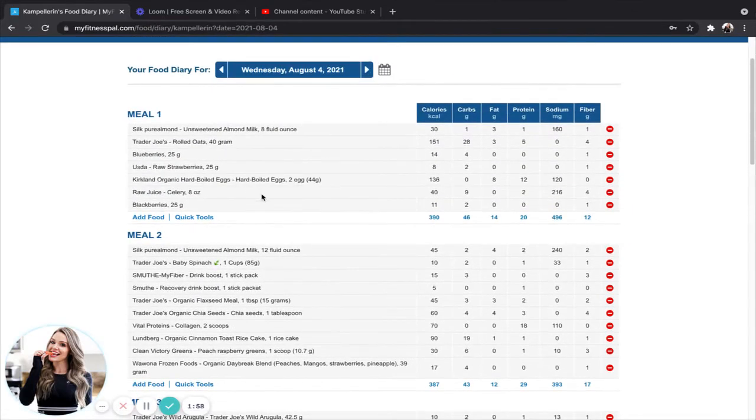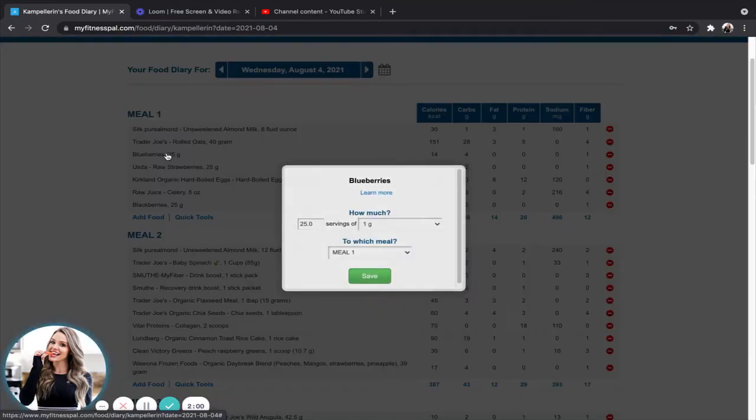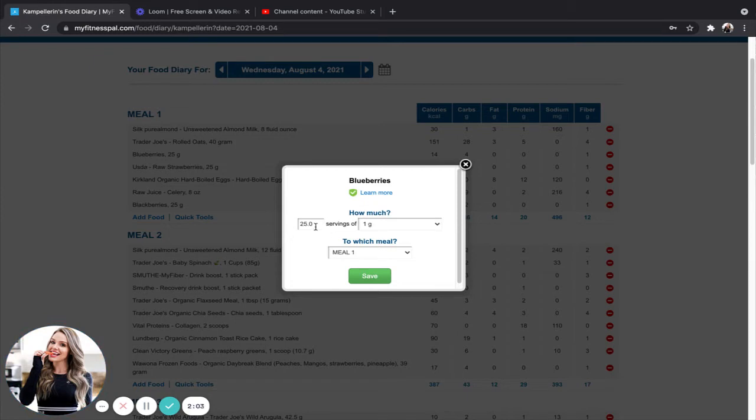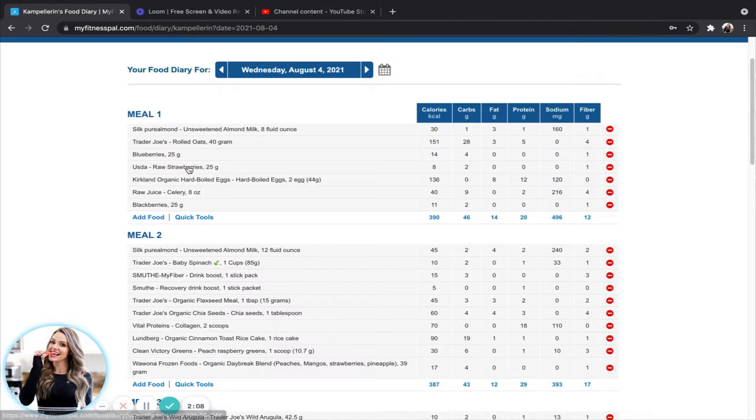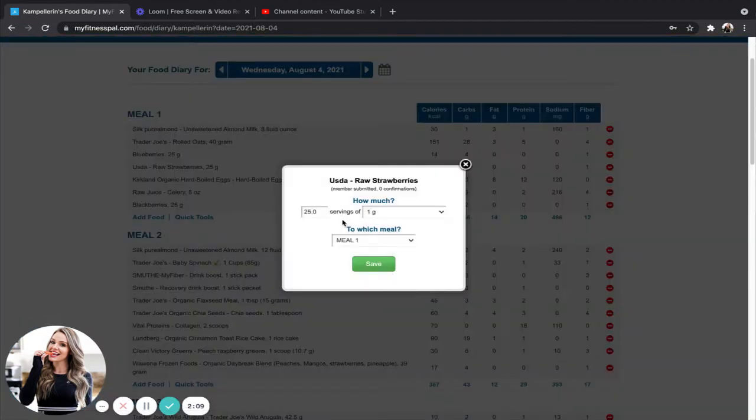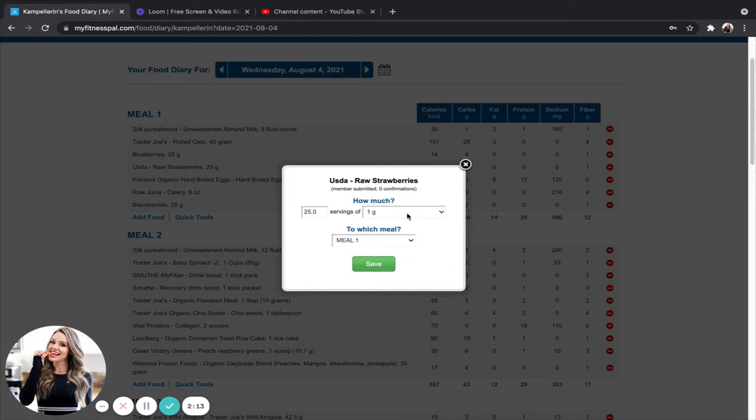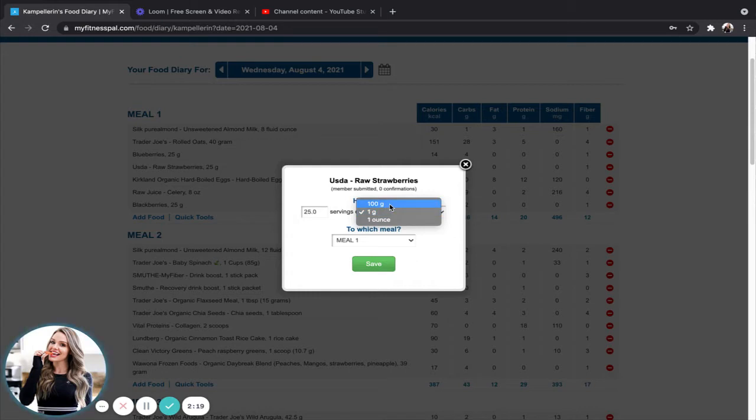So the way that you do that, just like you saw me do is if I click on these blueberries here, 25 servings of one gram is 25 grams of blueberries. Same thing with strawberries, 25 servings of one gram of strawberries is 25 grams of strawberries. So the reason that I do this is because it gives me full control. So say I scanned in these strawberries, it's going to pop up as one serving of 100 grams, because that's what it says on the nutrition facts.